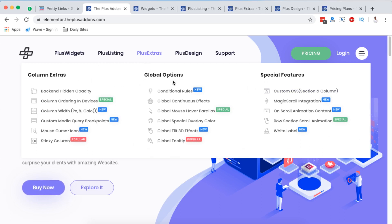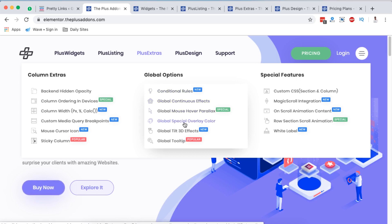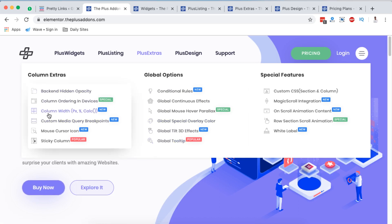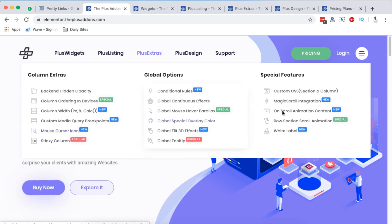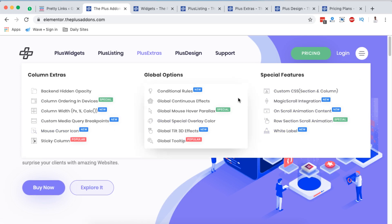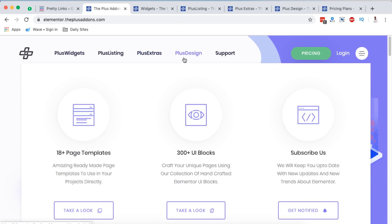Under global options, you can make conditional rules, global continuous effects, global special overlay color, and global tooltips. You can also set the column width, custom media query breakpoints, and mouse cursor icons. Under special features, there's one I found particularly interesting — the white label. You can have the Plus Add-on white-labeled within your Elementor or client website, so clients will never know about the Plus Add-on — they'll just know whatever name you give it.